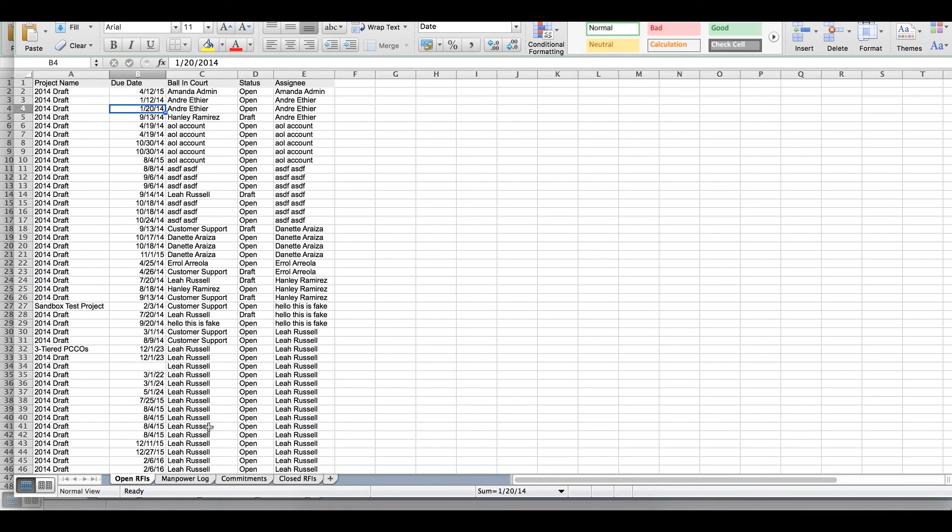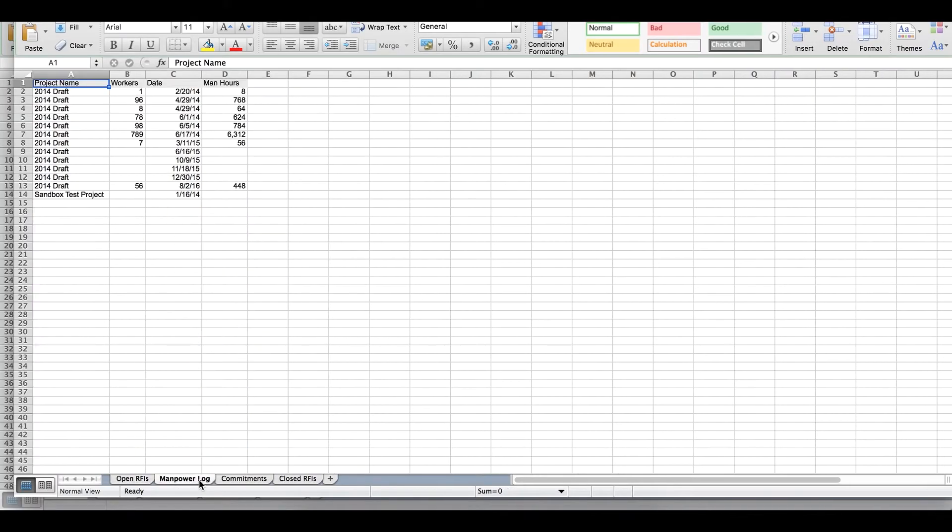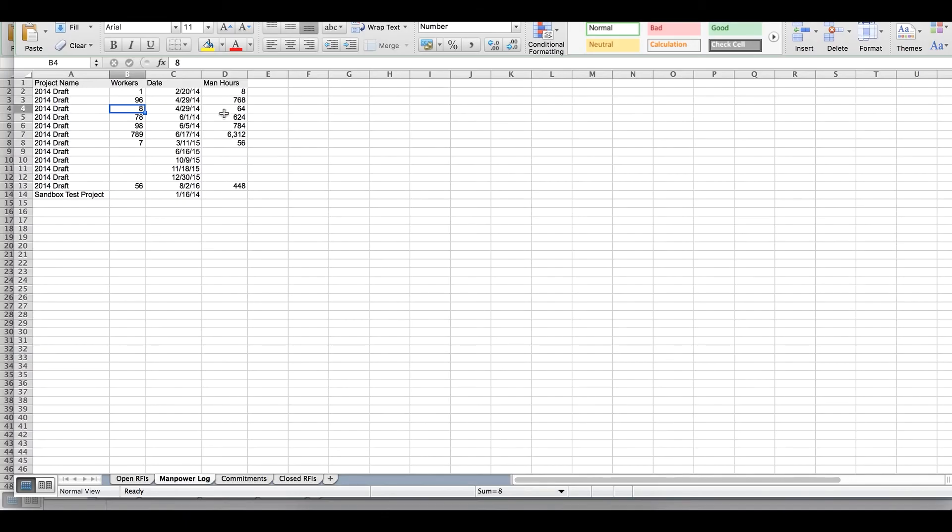As I scroll through other data types, I can see that there's a date, the numbers are the proper numbers, and so on and so forth. And there you have it. That's how you simply integrate Excel with Procore.